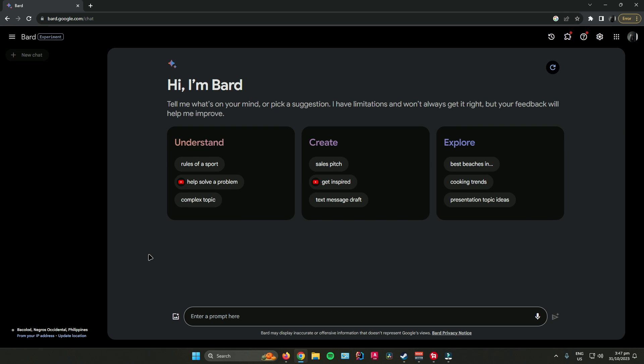So first, go to the Bard website. And then, you can start creating your prompt.